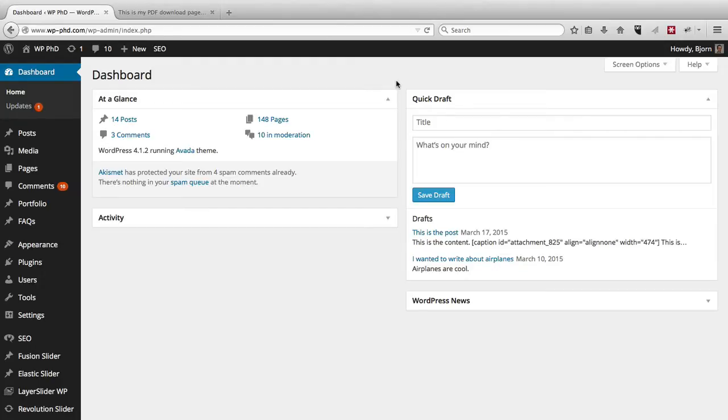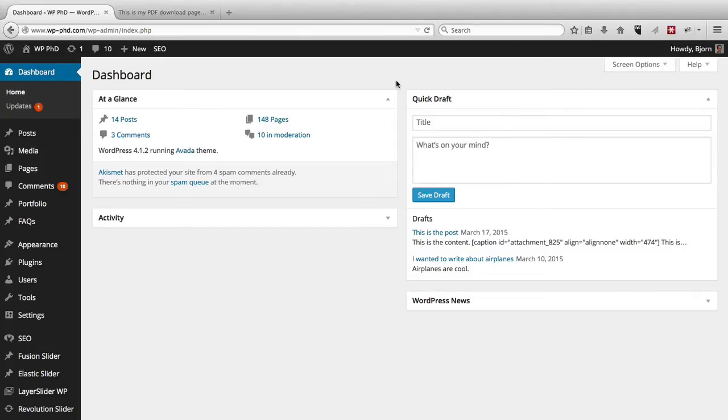Now with the ability to create custom usernames, the hacker has to guess both the right username and the right password, which makes it twice as hard. However, there's something that nobody really shows you, and that hackers do know about, that makes it really easy to figure out what your username is, so again, half the battle is done for them.